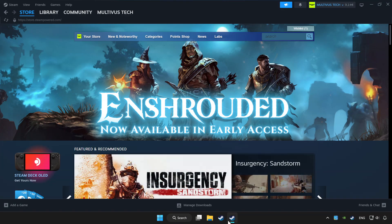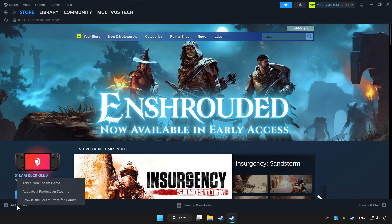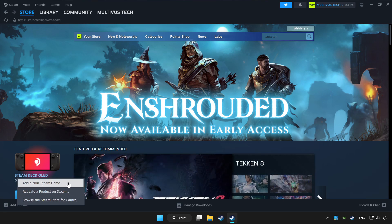Open Steam. If you don't have the game on Steam, add it by clicking add a game. Click add a non-Steam game and choose the game.